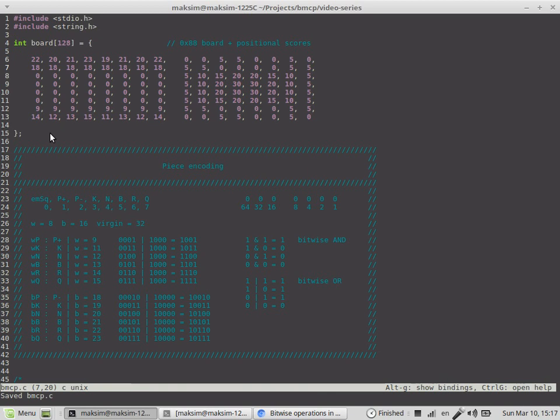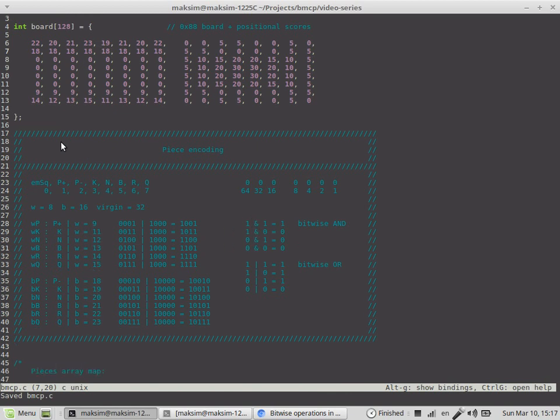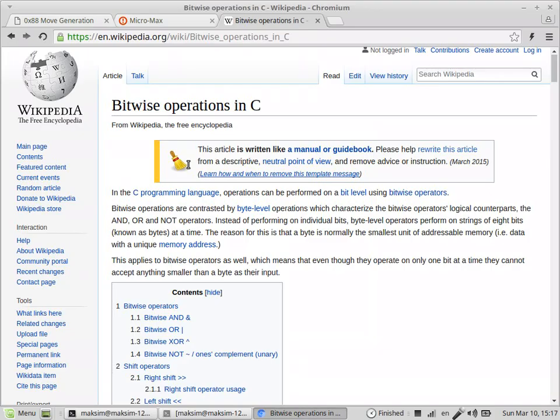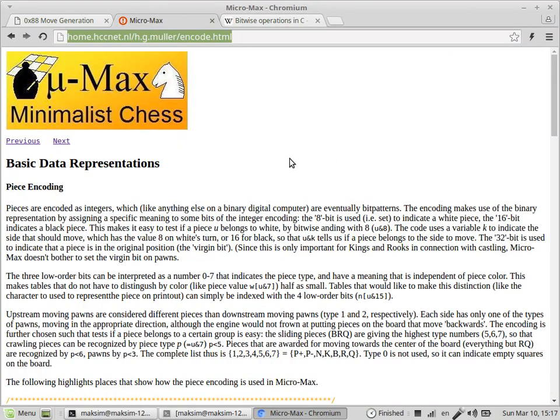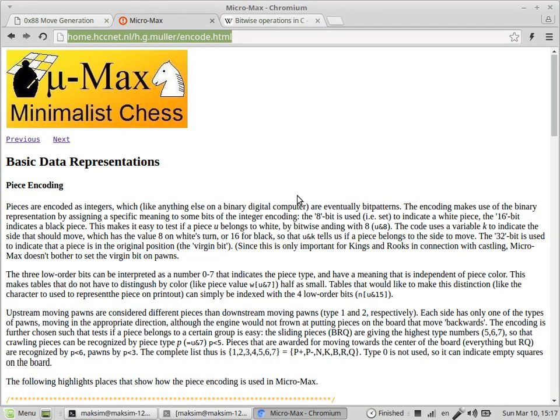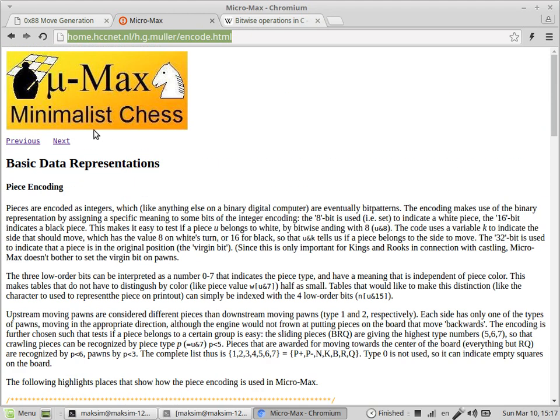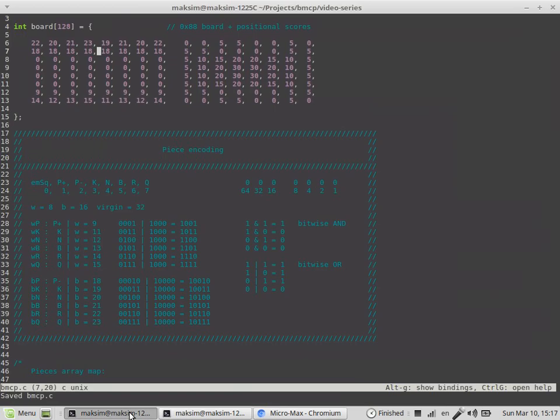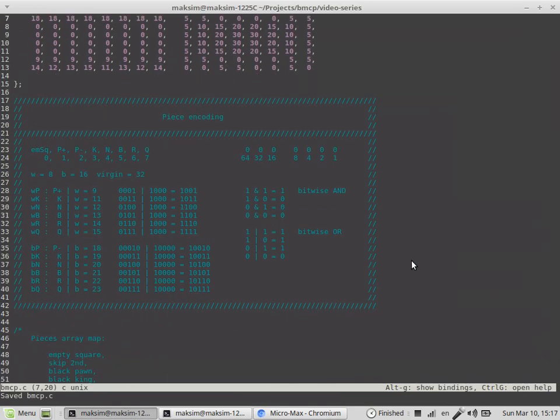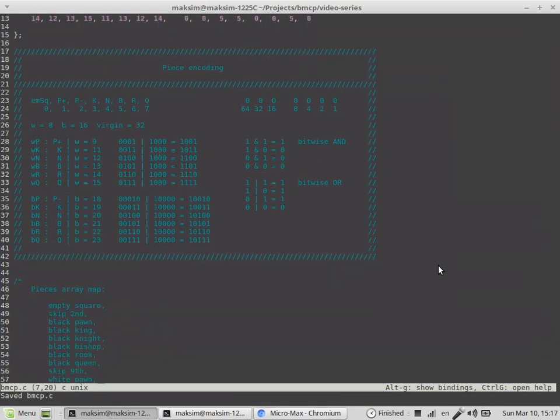You can extract the piece type using bitwise operations. The original information about this particular piece encoding can be found in the pages of H.G. Muller in his tutorial on Micro-Max minimalist chess engine.